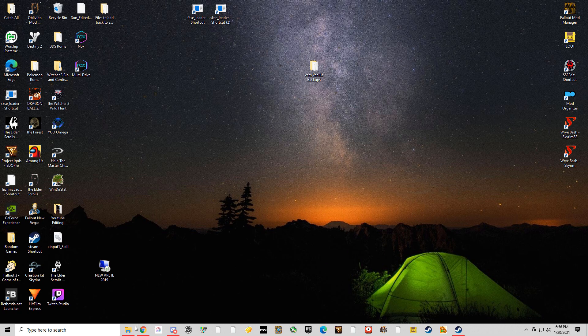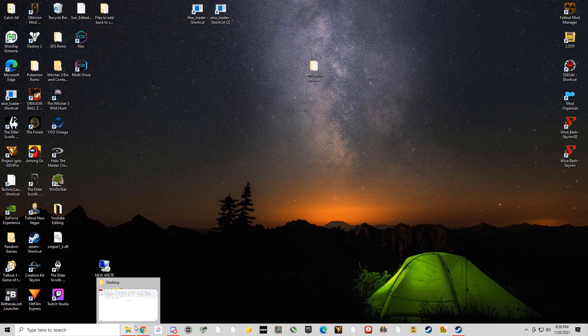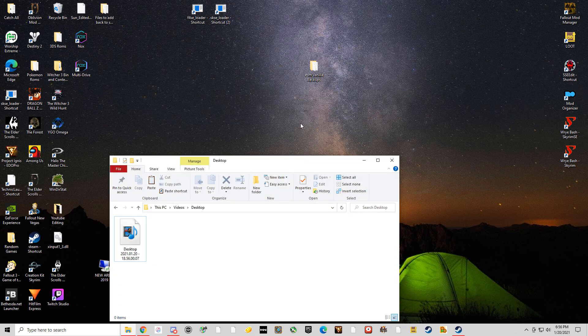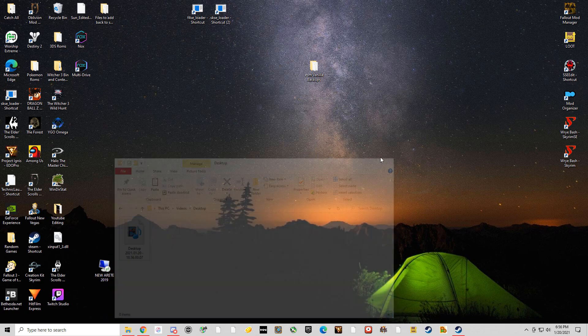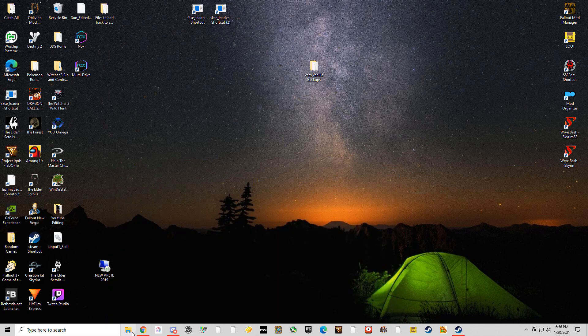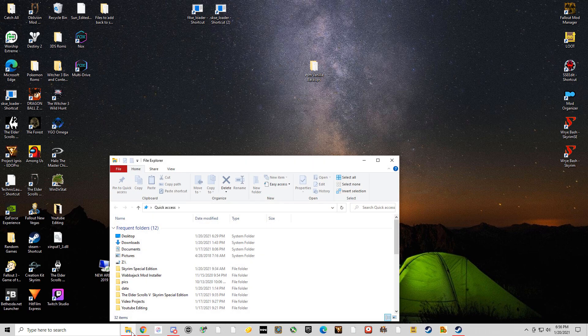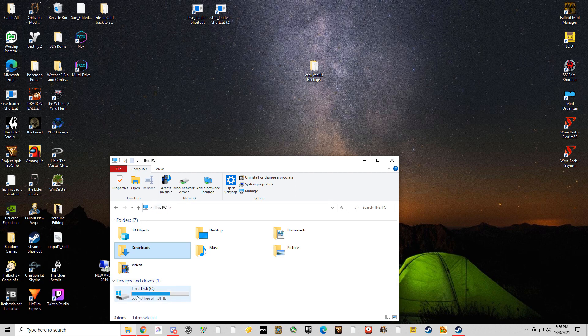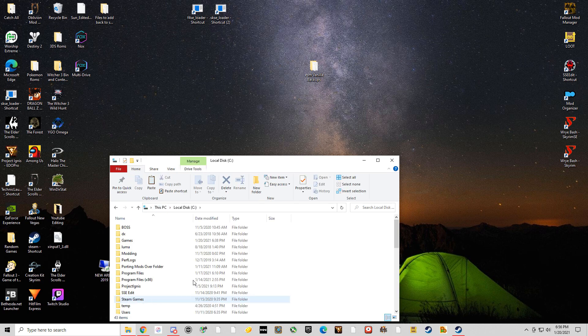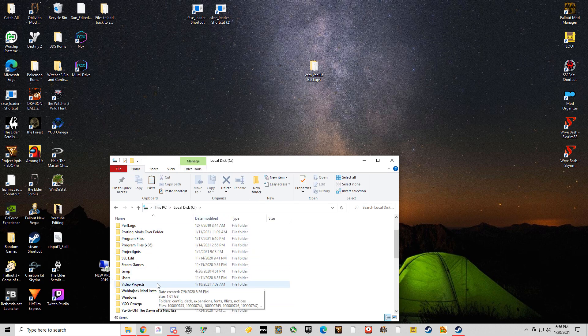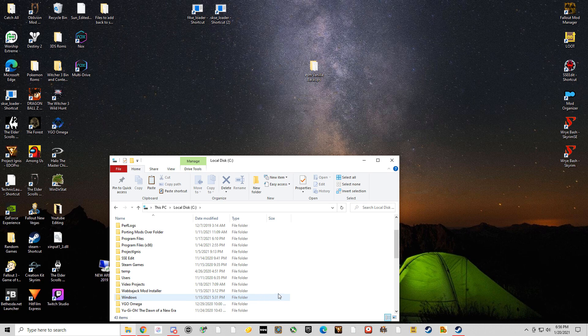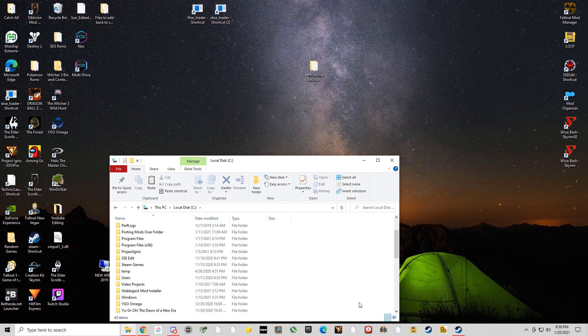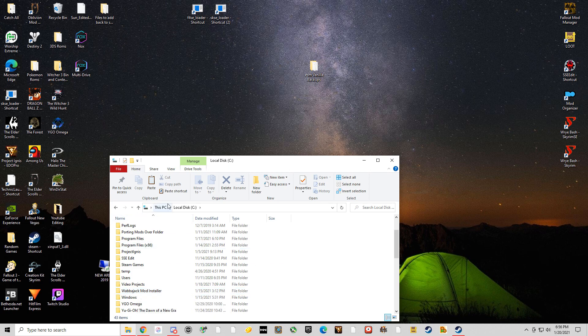So the first thing I'm going to have you do is open your folder and go to this path, your C drive or whatever drive you're using for your computer, and you're going to right click New Folder and name it Wabajack Mod Installer. And we'll get back to that just here in a second.